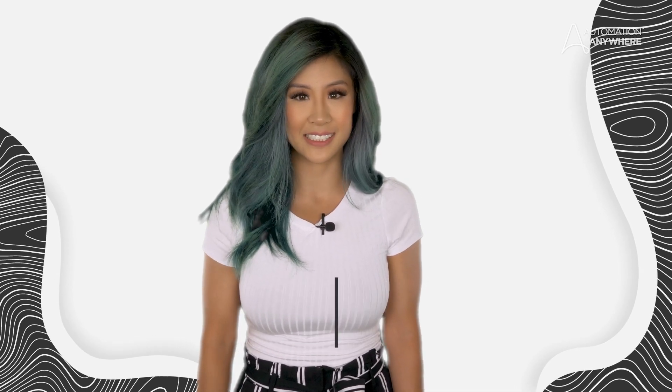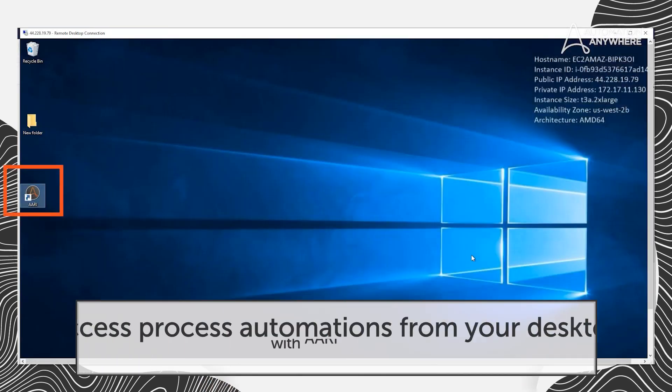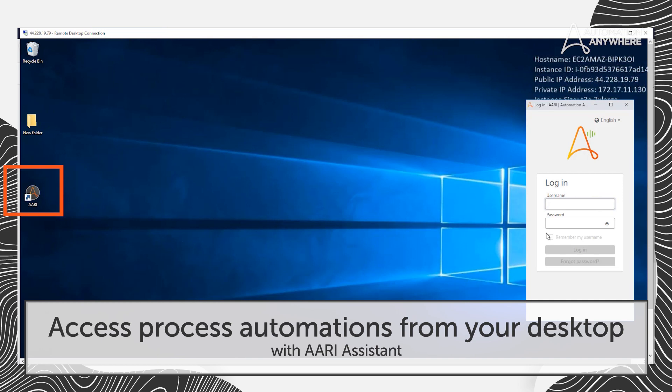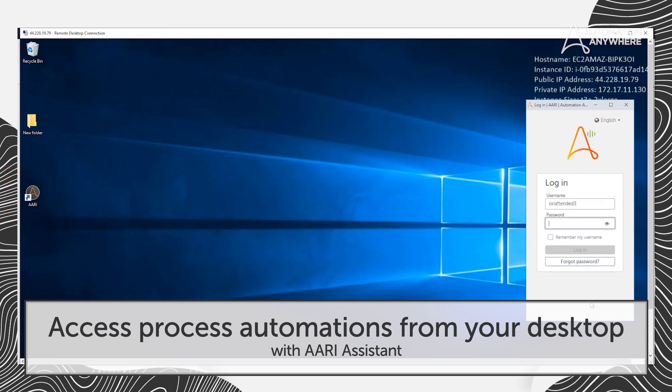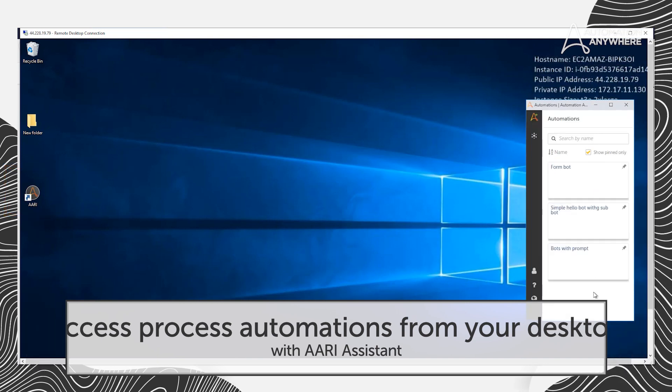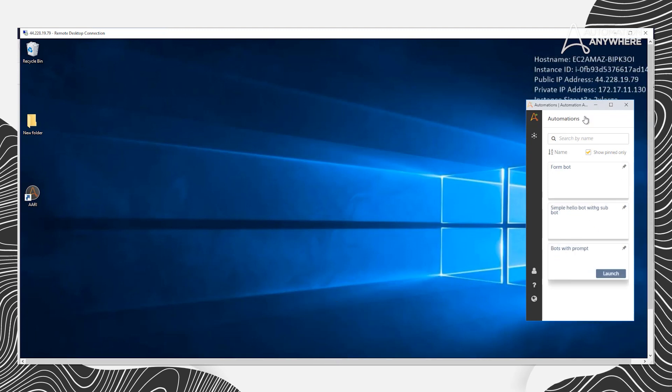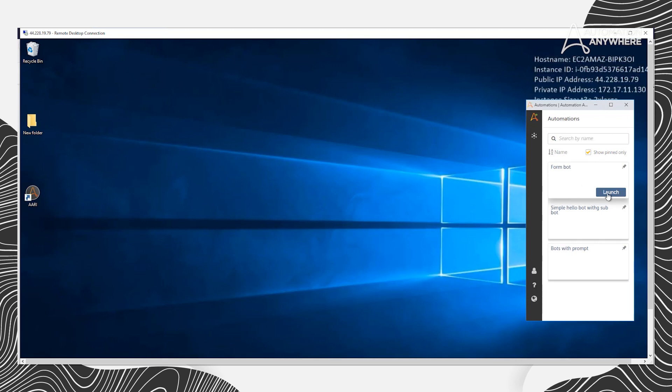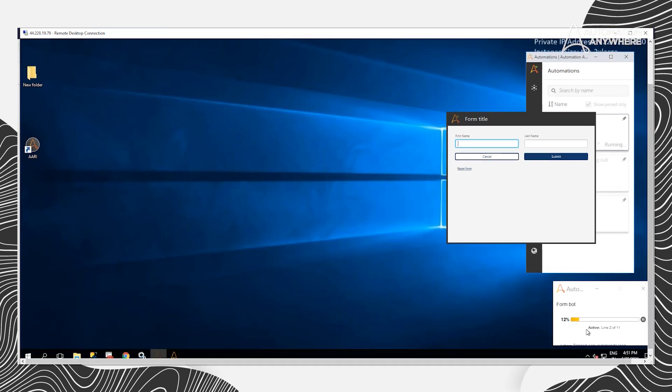And now, in RE, we've introduced a new feature called the RE Assistant, which provides users with even easier access to process automations. Available as a persistent desktop component, users can directly access bots with a single click for any use case, instead of having to navigate through the control room like before. And the best part is that it doesn't require anything to set up or install. Users automatically receive the RE Assistant with the latest bot agent update, making this the easiest and fastest way to scale automation across your enterprise.